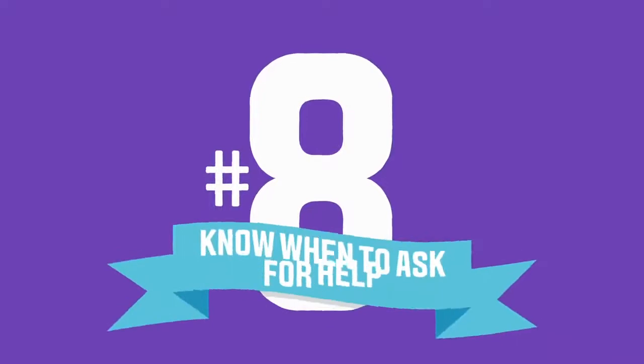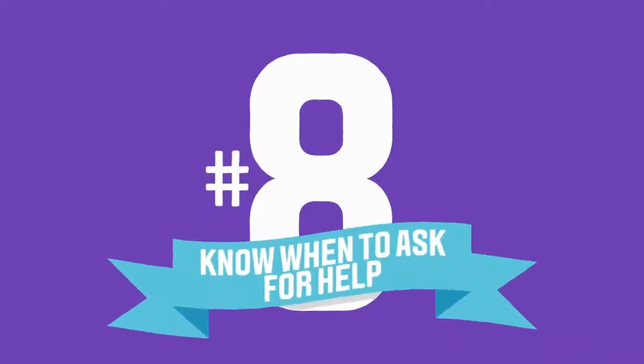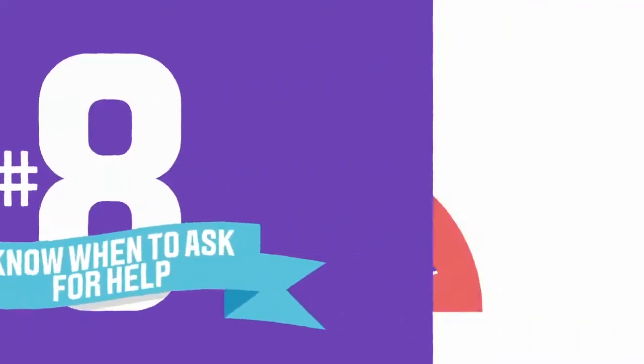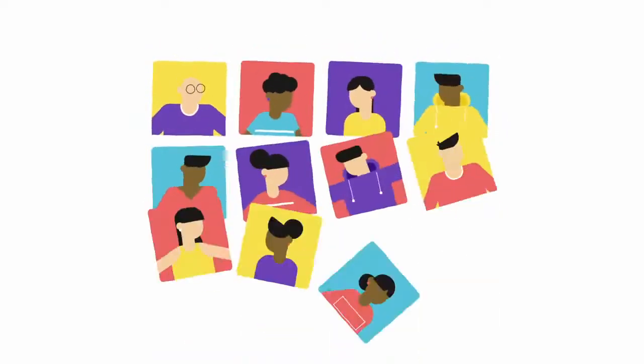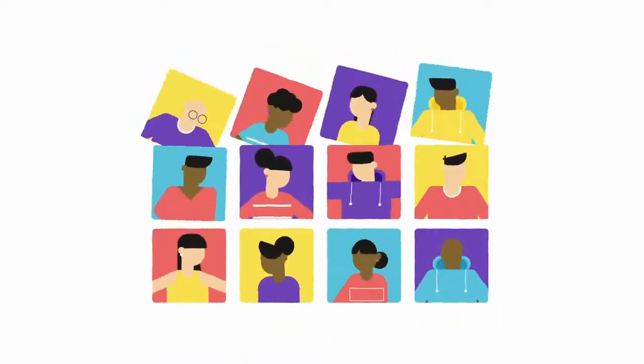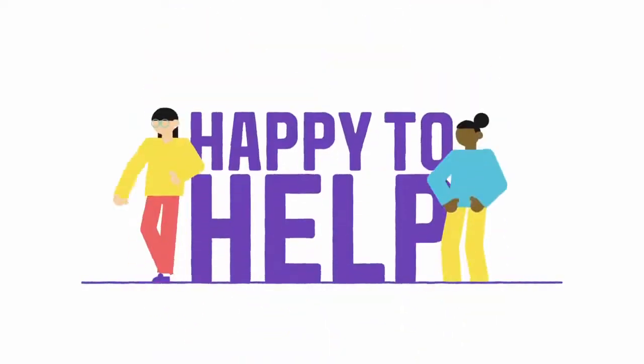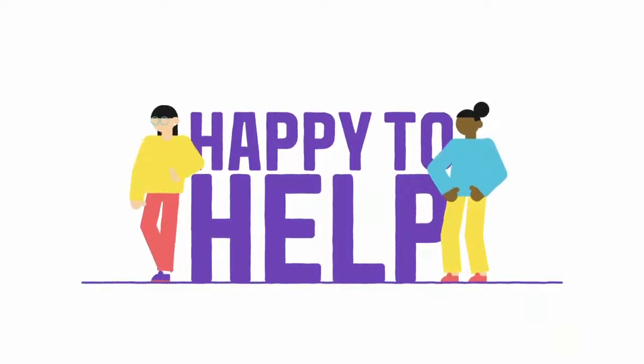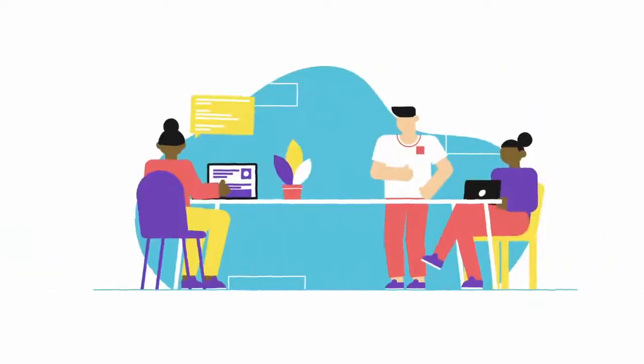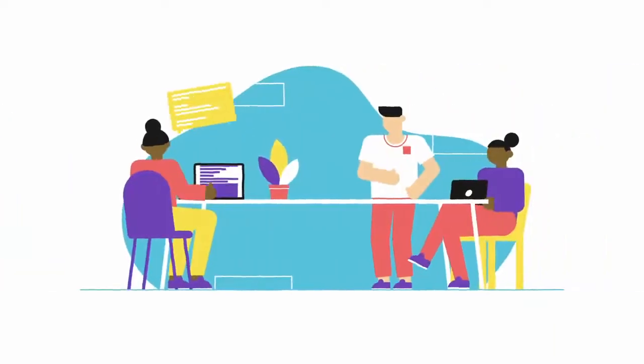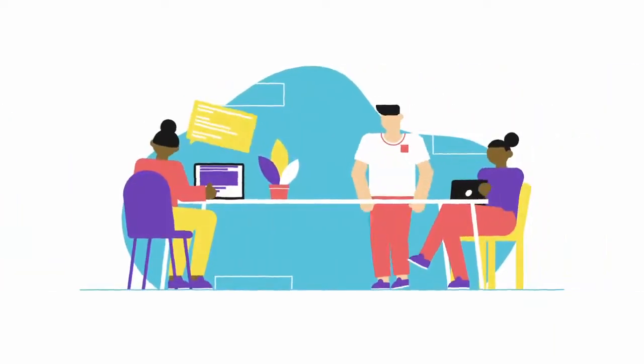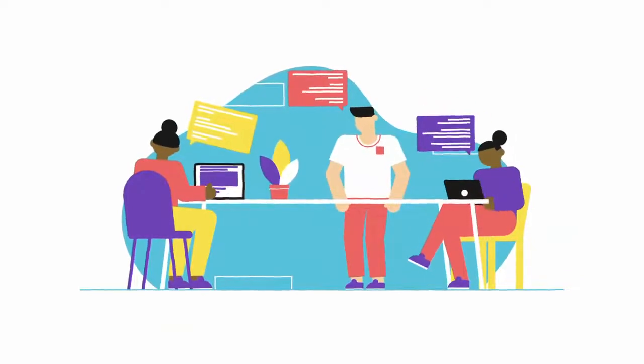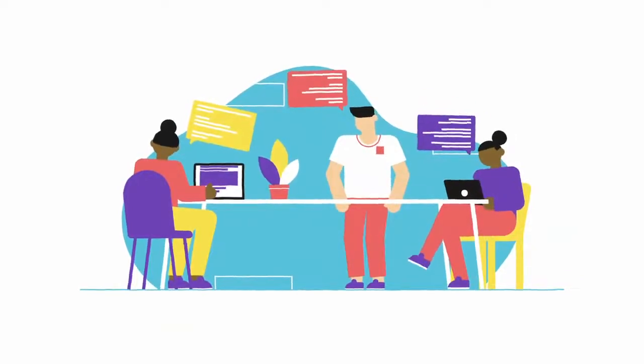Number eight, know when to ask for help. Don't sit and worry on your own. Your classmates can be a great support, but also your module tutor and library staff are always happy to help. Remember, at Leeds Beckett you're part of a community. We all want the best for you and can help you with any issues you have.